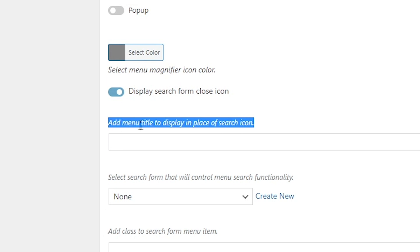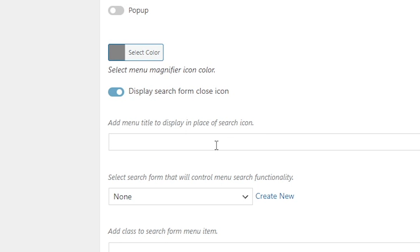If you see here, it says Add Menu Title to Display in Place of Search Icon. You can add any text instead of the search icon.